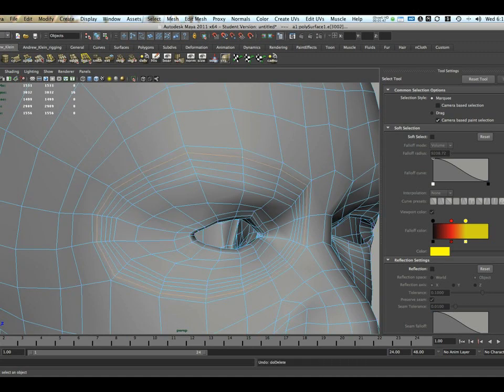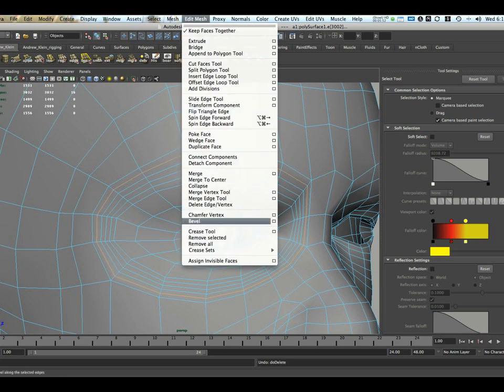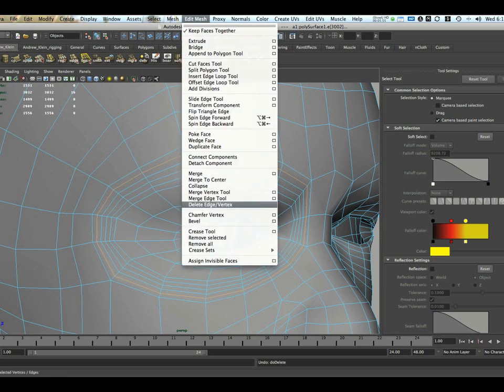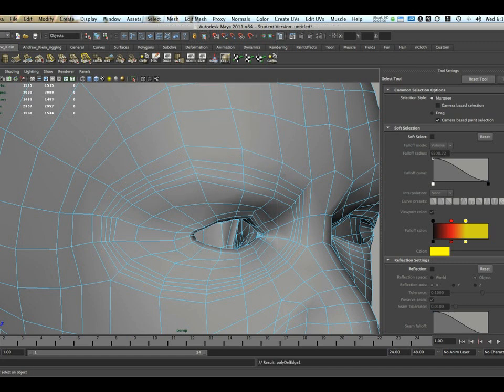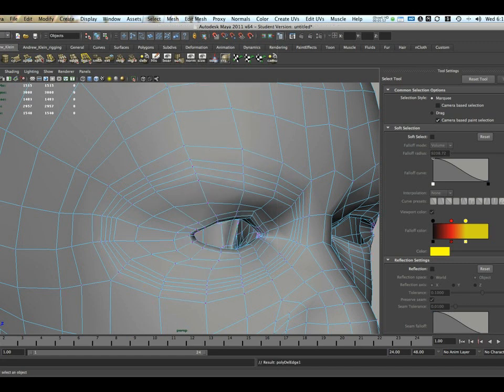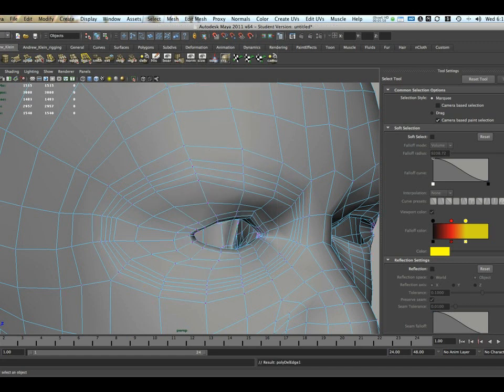So, very importantly, if I want to remove the edges and the vertices, I should go to Edit Mesh, Delete Edge, and Vertex, which you can find right here. That will also remove the vertices.